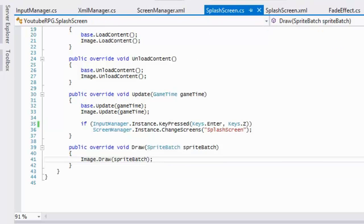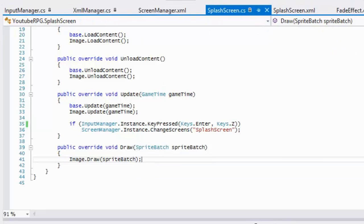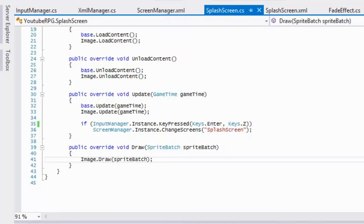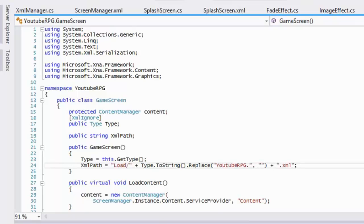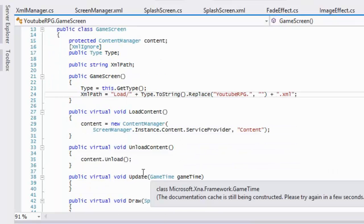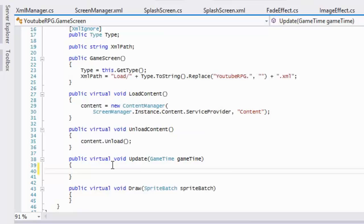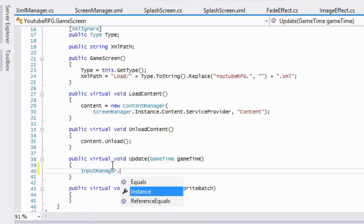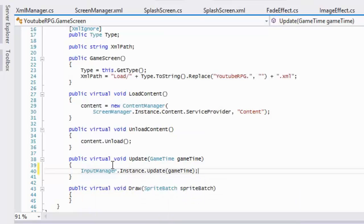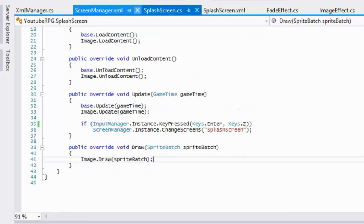There's one thing I forgot to do — we need to go to the GameScreen class and inside the Update method just add InputManager.Instance.Update(). All we have to do is make a call to base.Update in each one of our screens, and we'll have everything set up.